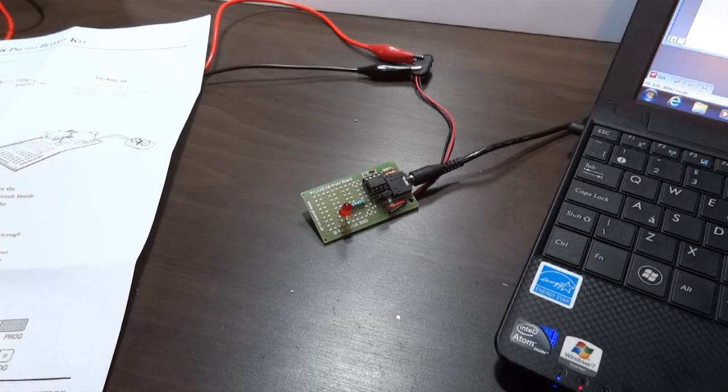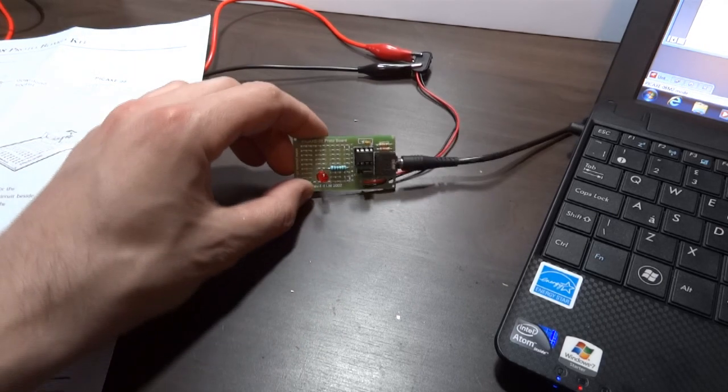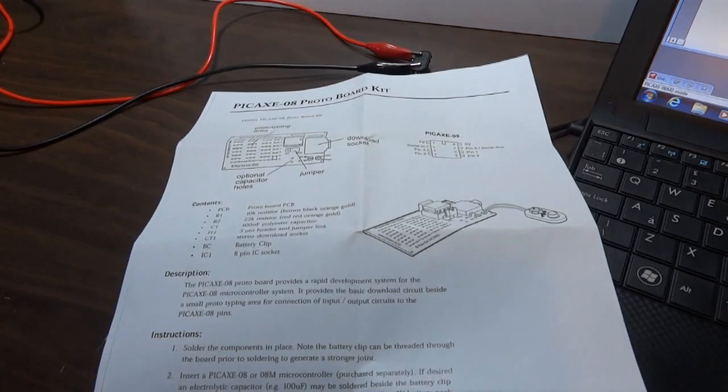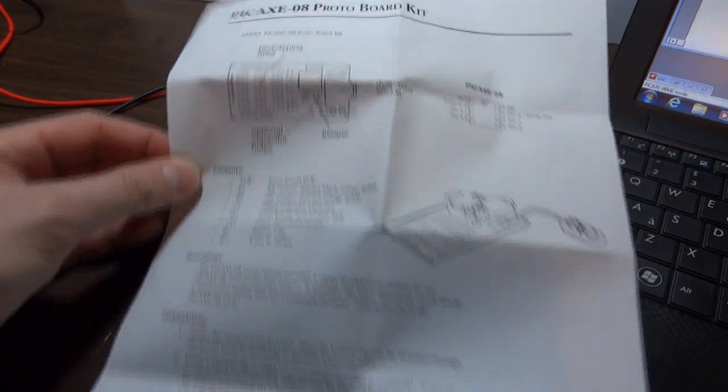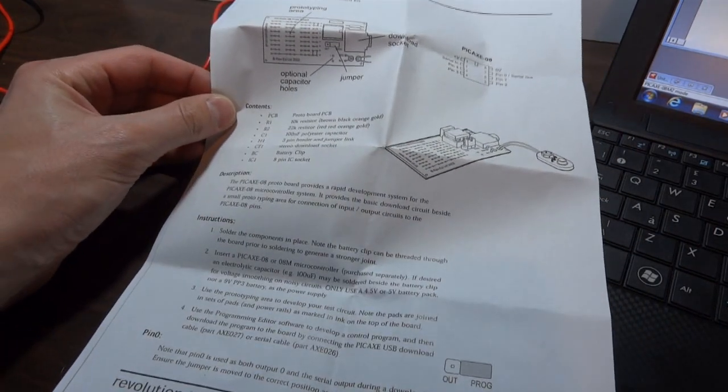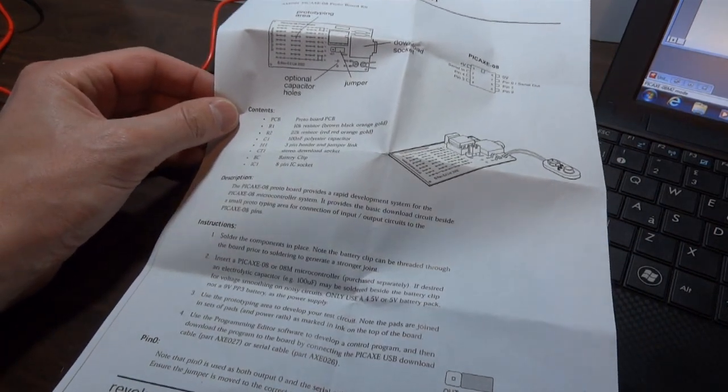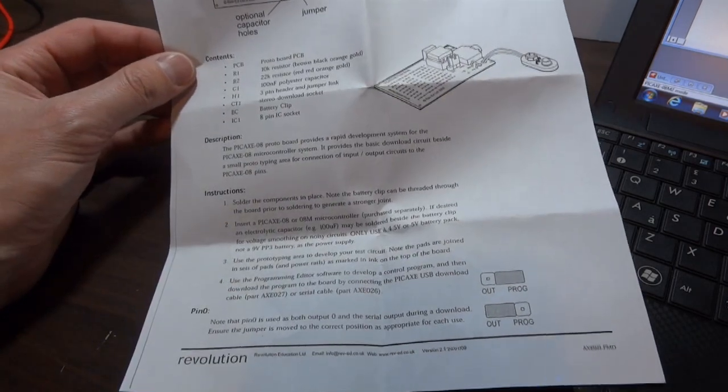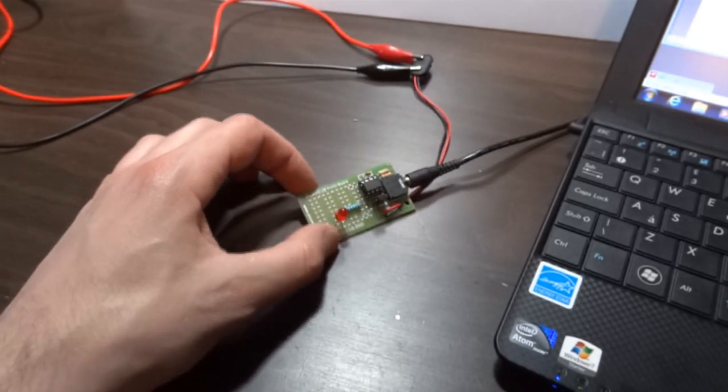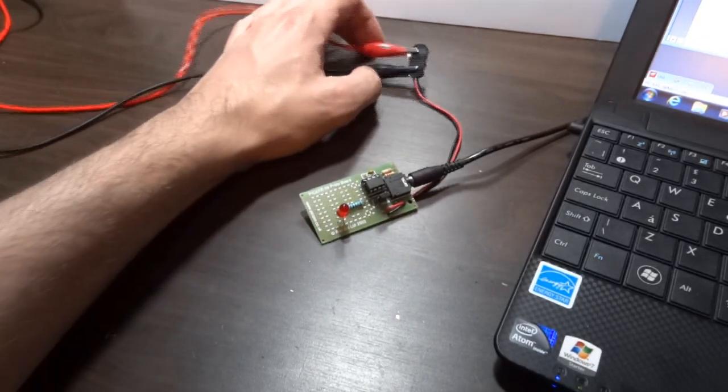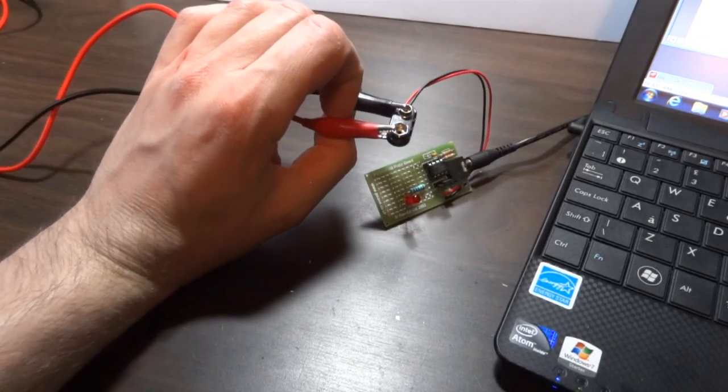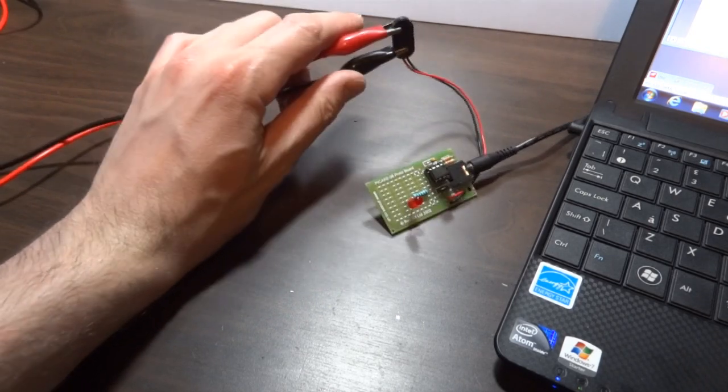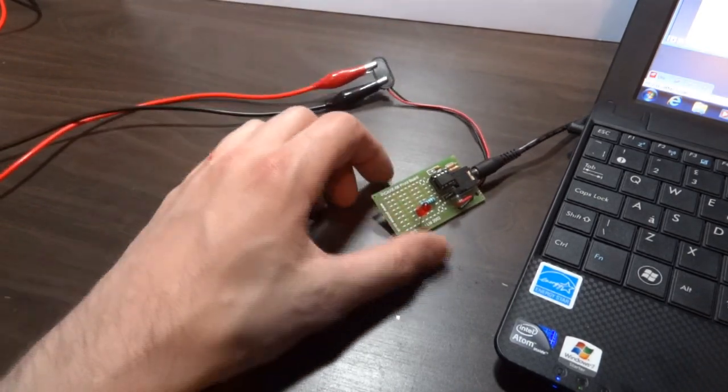So I've got my board built together. It actually comes with a page of instructions that tells you where to put all the components and even what the color codes are on the resistors, because there's two different values, and where to put them and basically how to use it. The board has five volts wired to it. Despite coming with a nine volt battery clip, it's actually for five volts only. So I've got five volts on there. That's quite important.